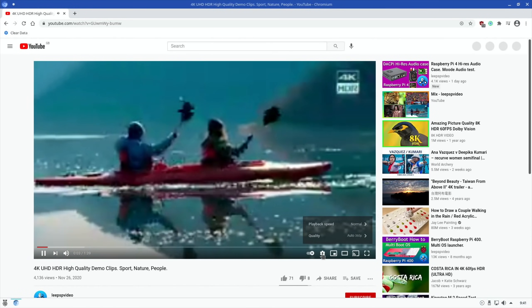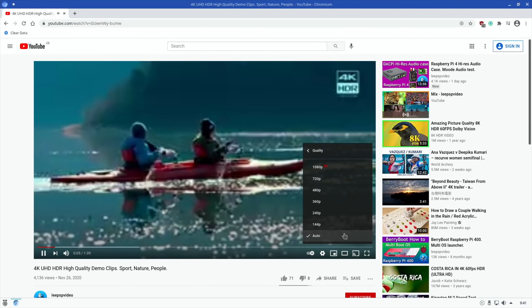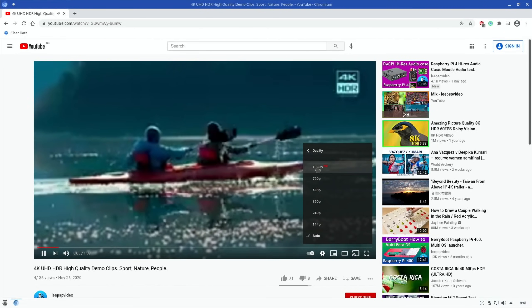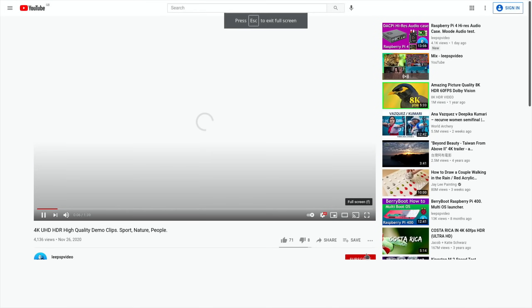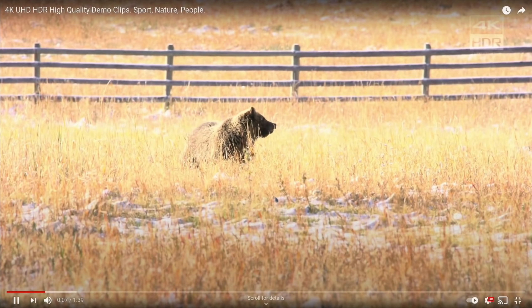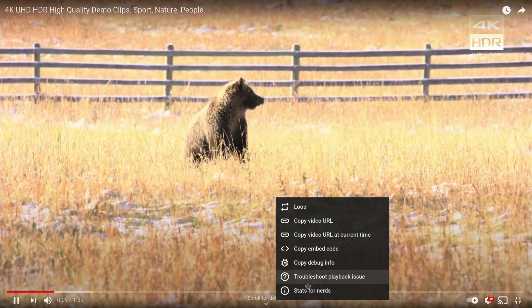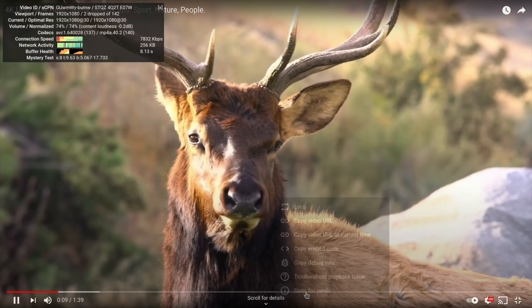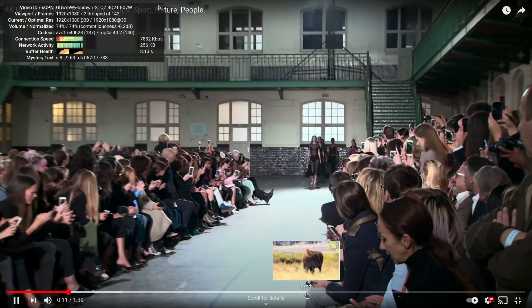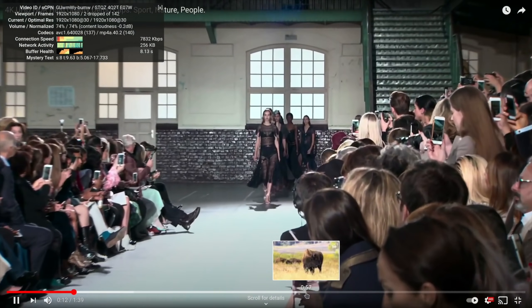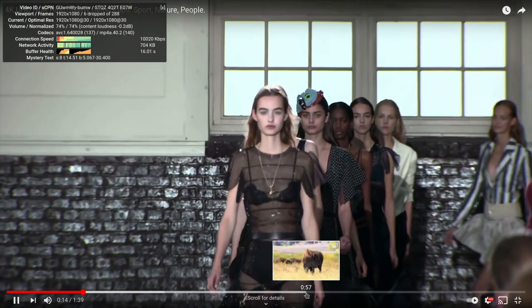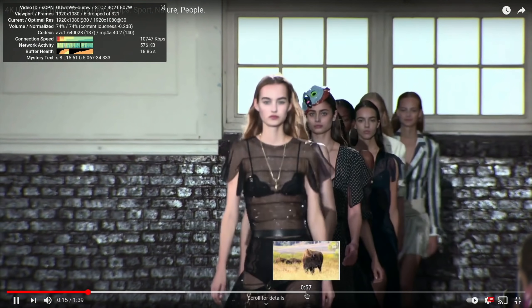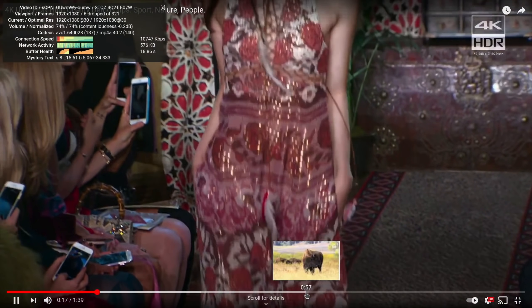So settings, let's go for 1080 and go full screen and I'll right click and stats for nerds. So let's have a look at this. It's already playing at 1080, it's dropped two frames of 142 so far, six frames dropped of 321.